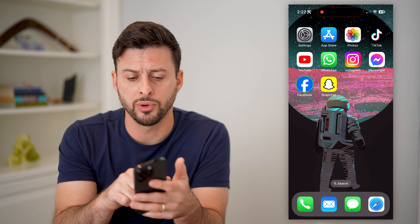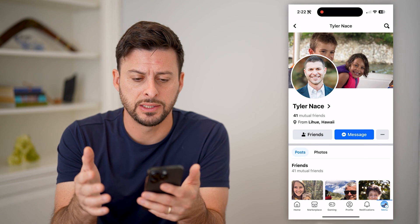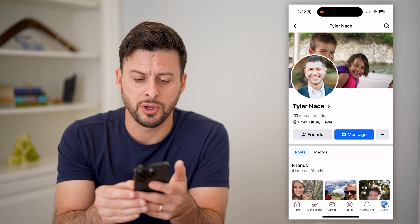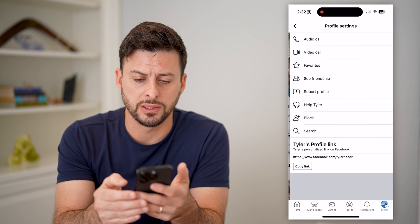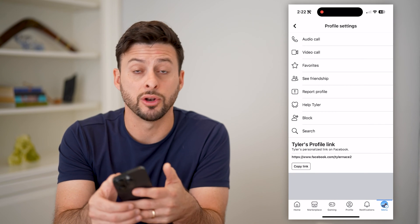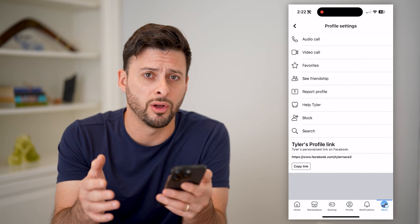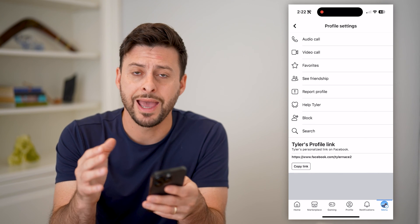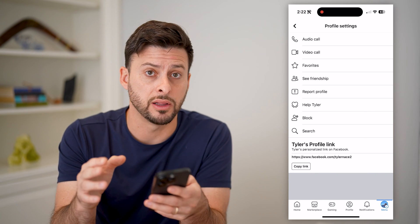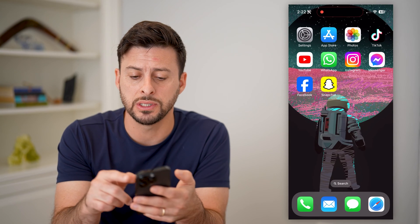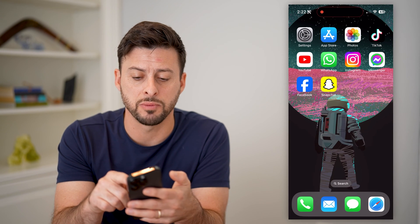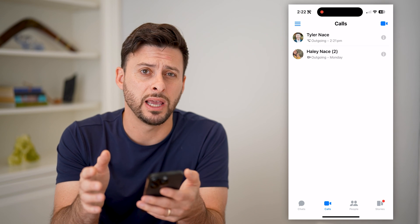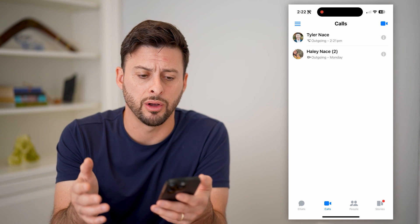Now, if you are in Facebook and you navigated to a specific profile, you tapped on those three dots next to message, and you tapped on audio call or video call, you can call that specific person. And instead of calling directly from Facebook, it uses the Facebook Messenger app. So you can see at the very top — Tyler Nace — and an outgoing call.